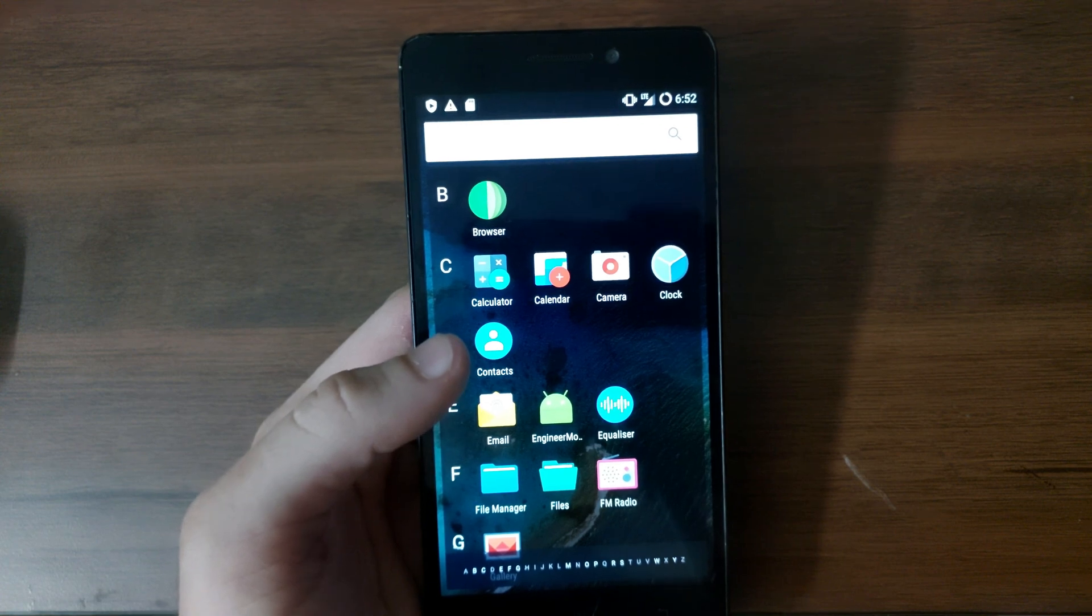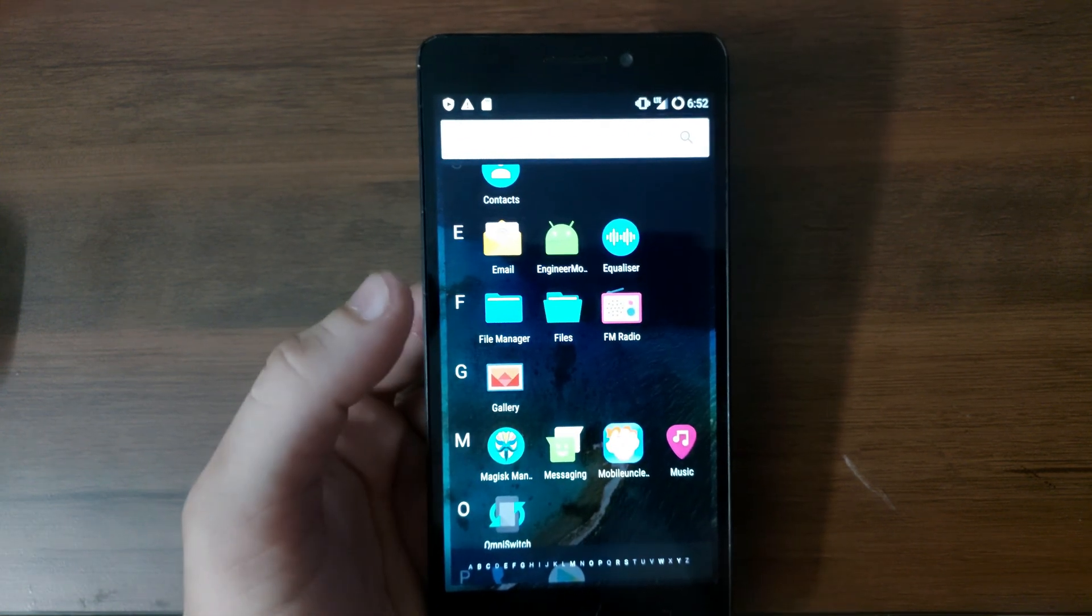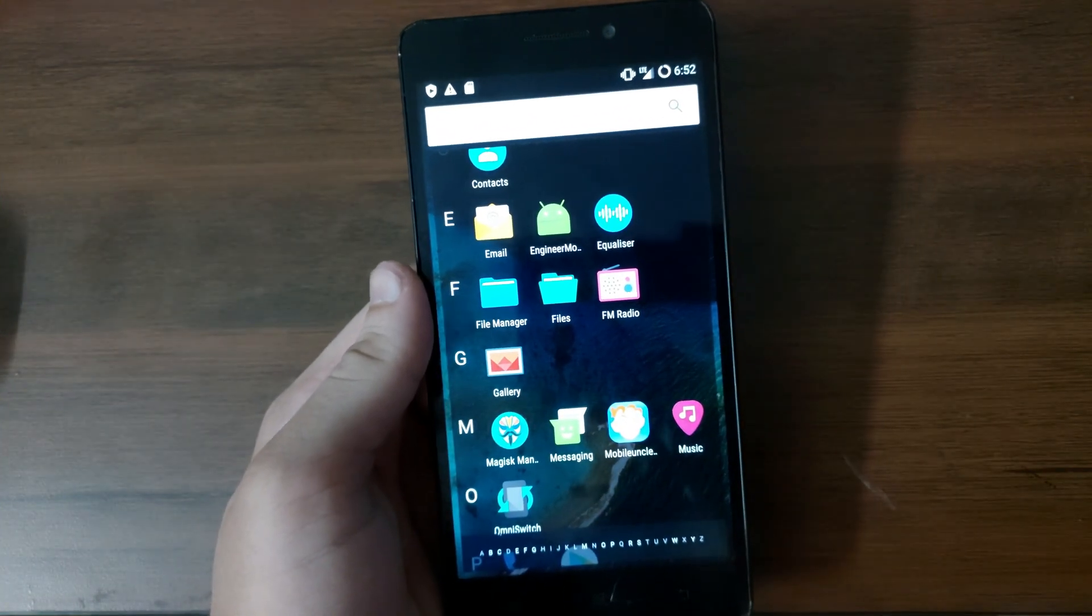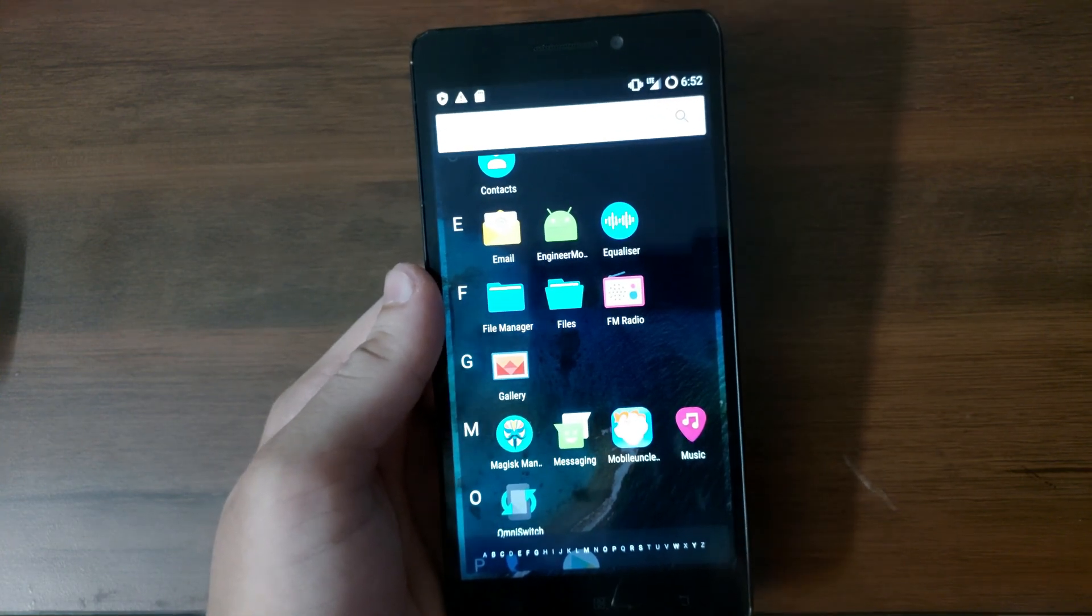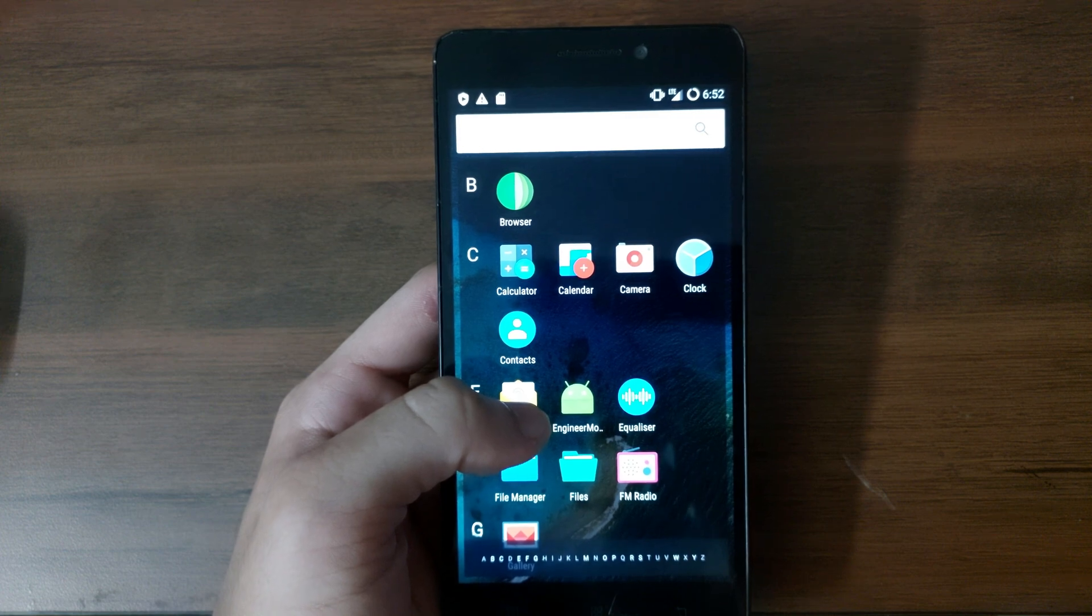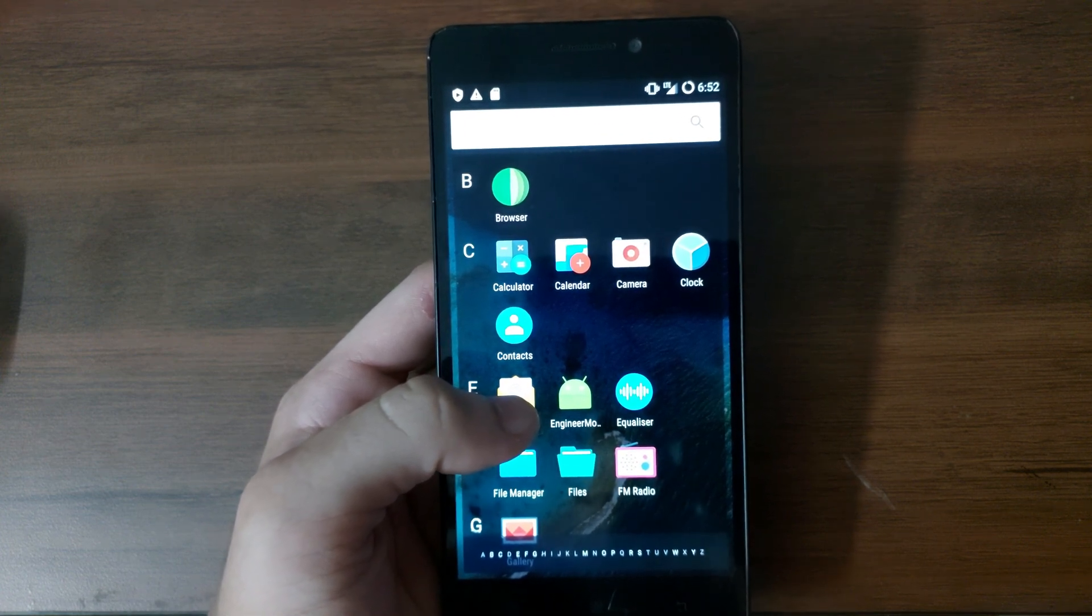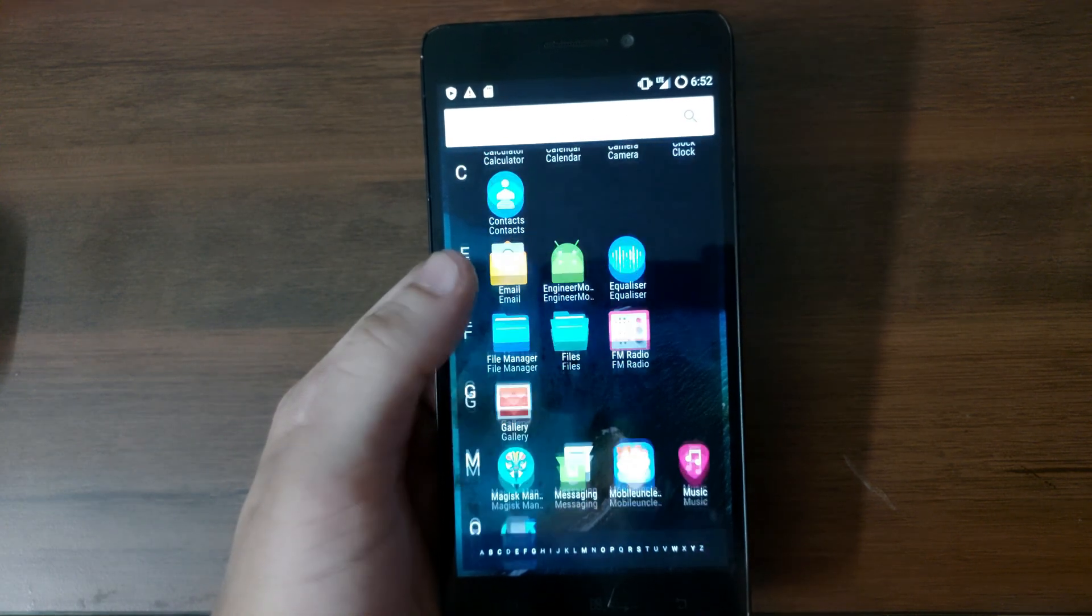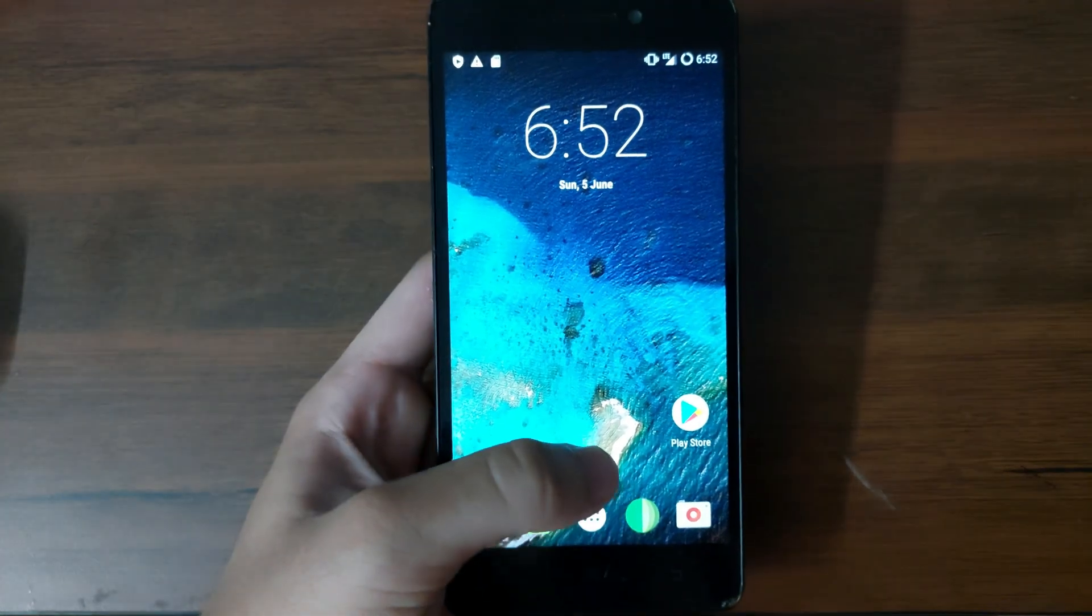This might work for all MTK devices because the mobile uncle tool is actually built for MediaTek processor devices. So it might work on all MTK phones and this method will also work in any custom ROM version whether it's Android Nougat, Android Oreo, Pie and Android 10, Android 11, unless and until you have a MediaTek processor phone this method is going to work for you.